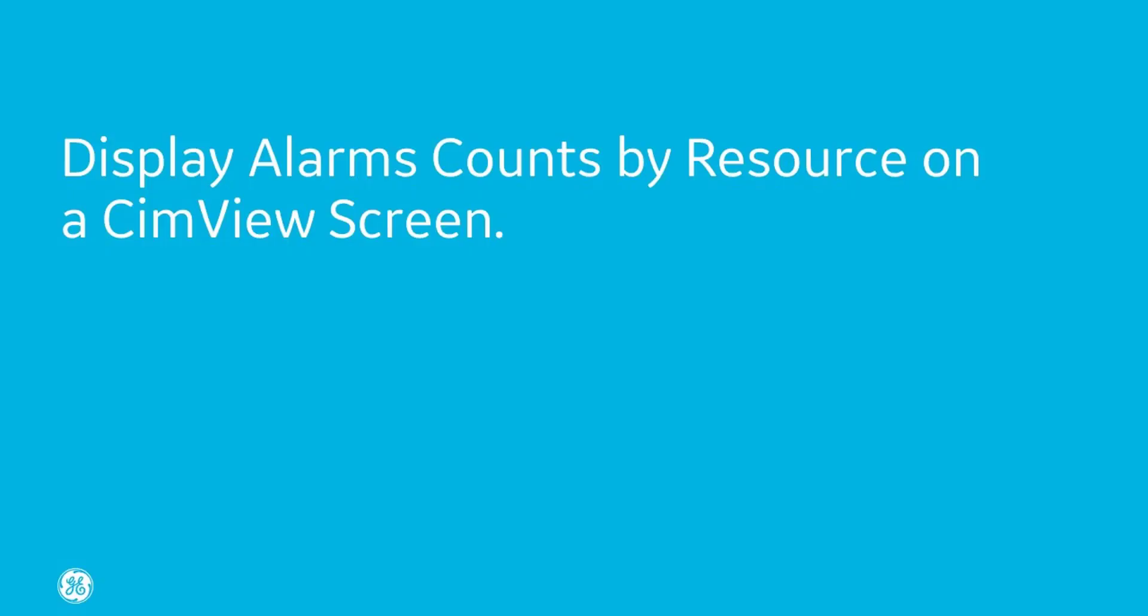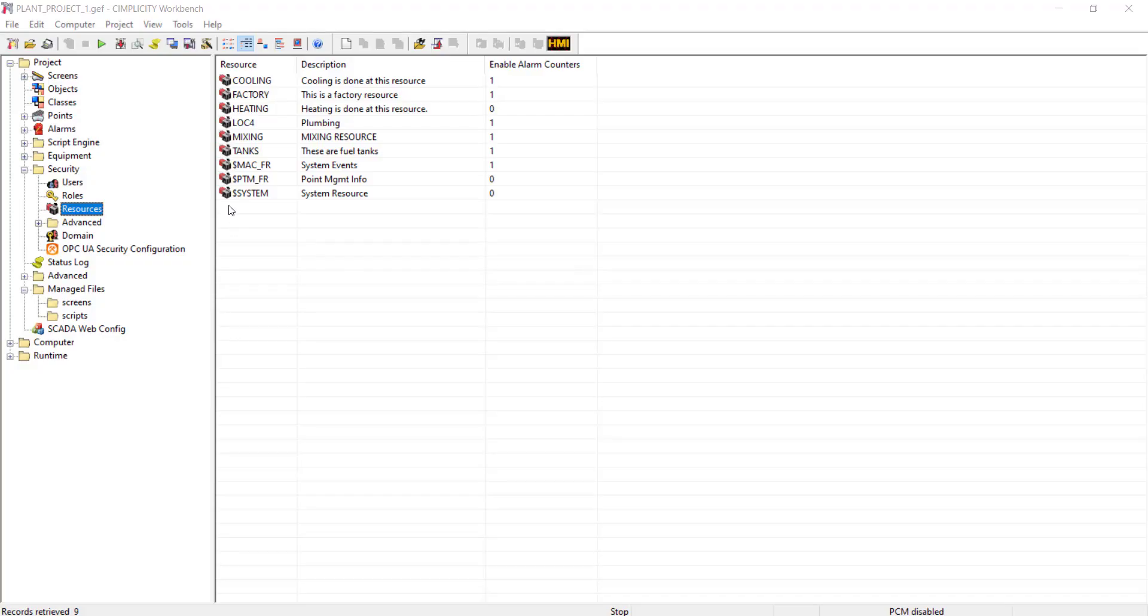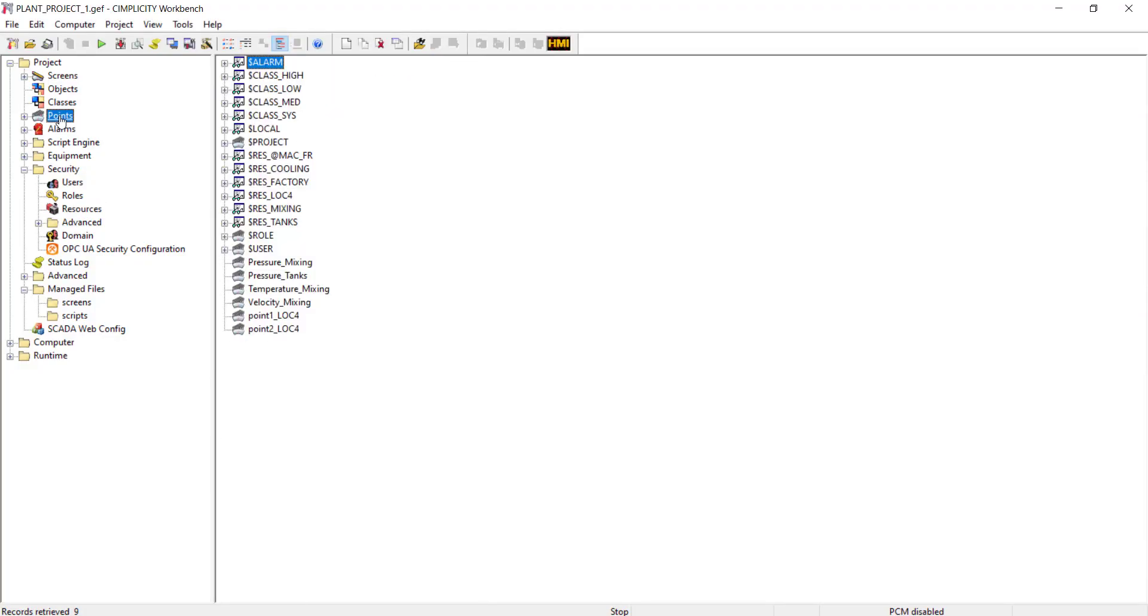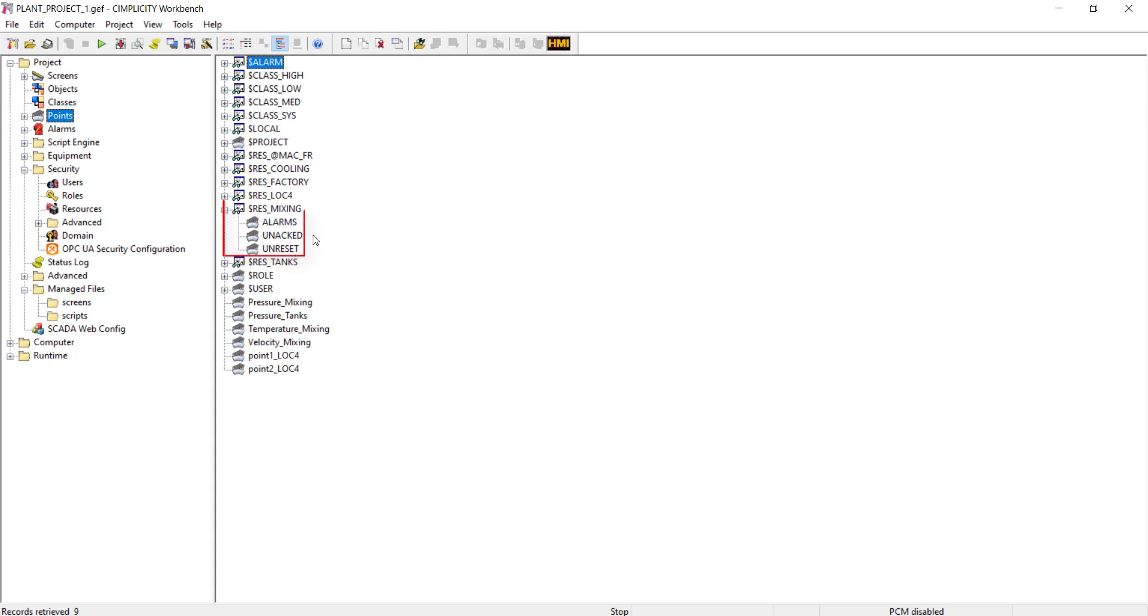We will see how you can display alarm counts per resource in Simview. For a resource that has alarm counter enabled, the corresponding counter points are generated. Using these points, you can view the number of alarms, unacknowledged alarms and unreset alarms at the resource.